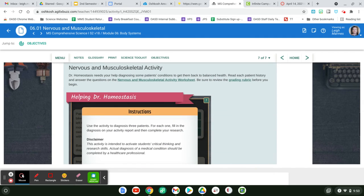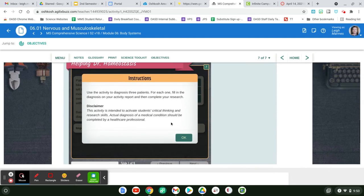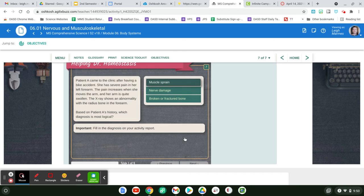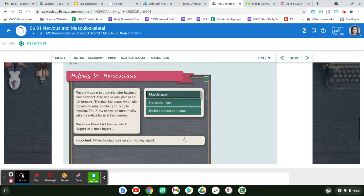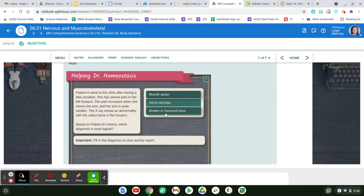Then they're going to ask you, is this helping Dr. Homeostasis? It's an activity to do research. This is an opportunity to try and determine what's wrong with our patients. Is it a muscle sprain, a nerve damage, or a broken fracture bone?